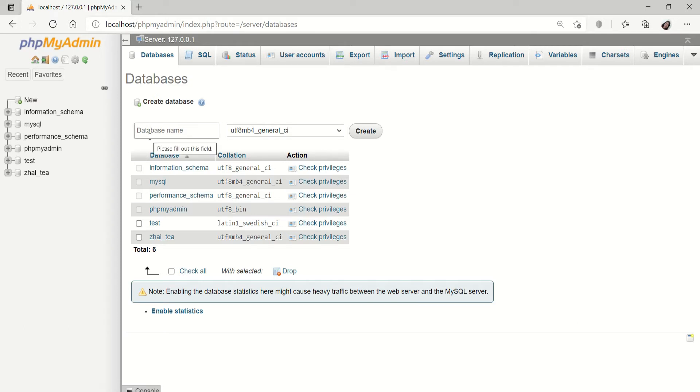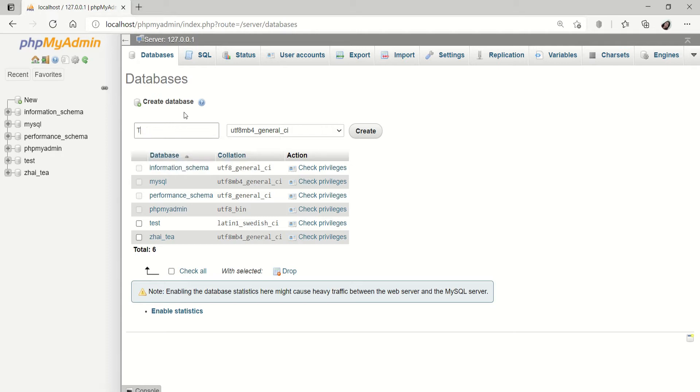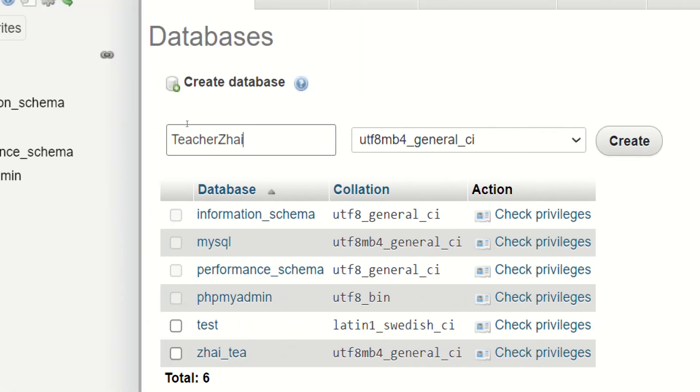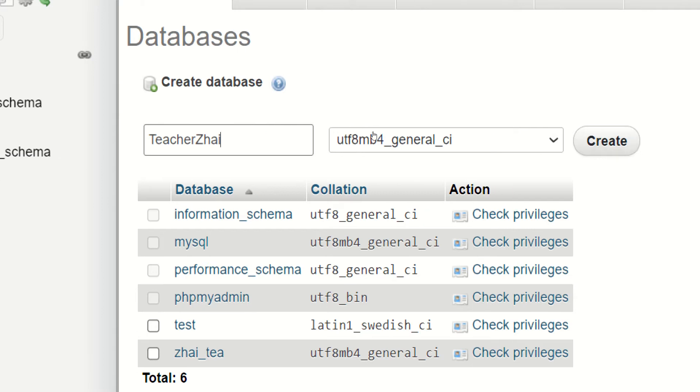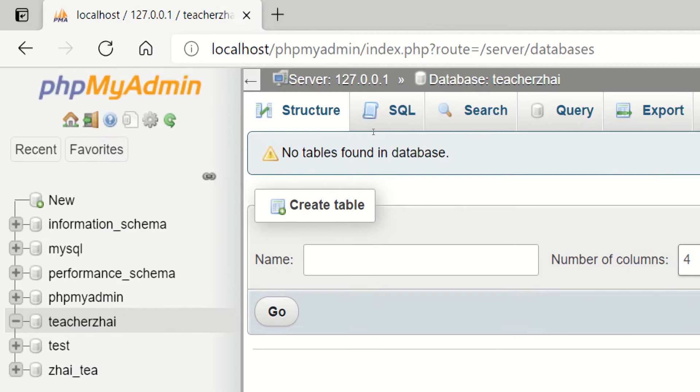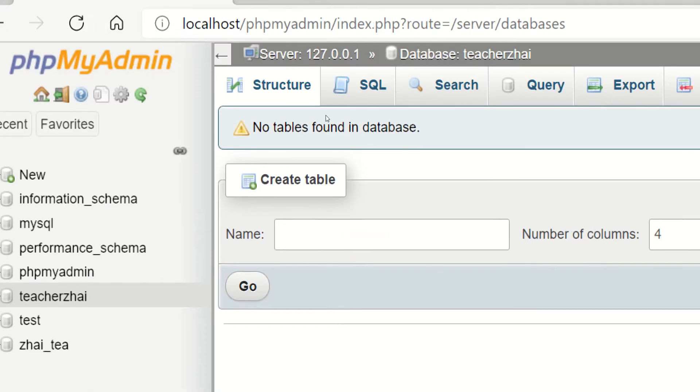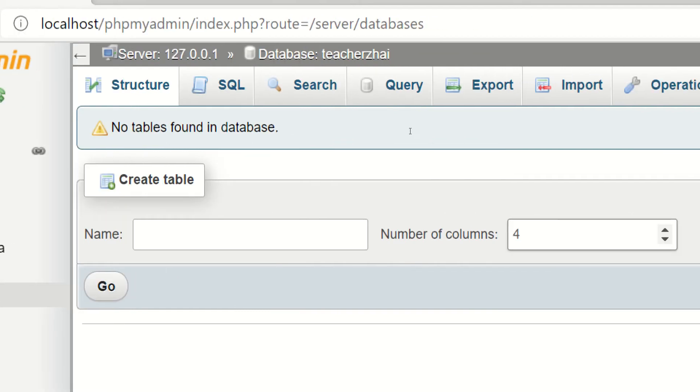Create a new database. The name of my database is teacherzhai. Then, just click create. Once na makapag-create na kayo ng inyong database, it will ask you naman to create a table.